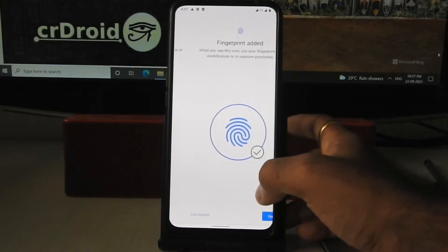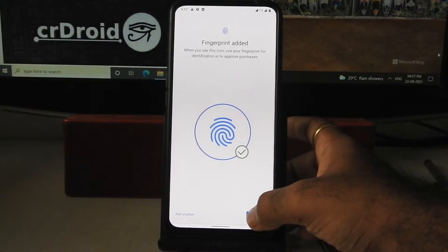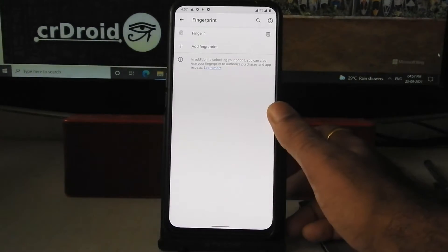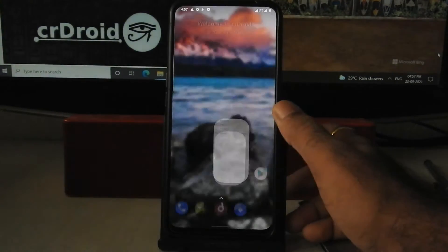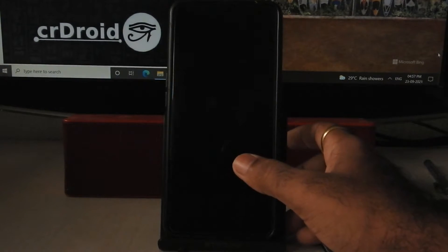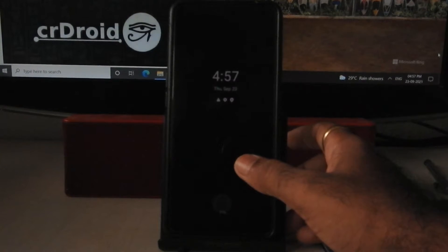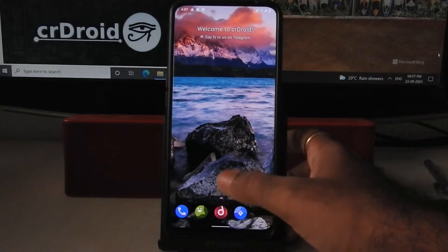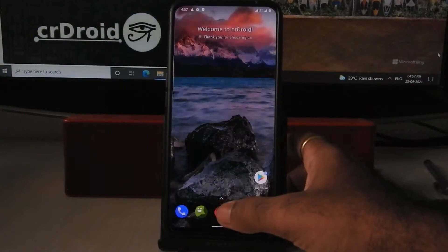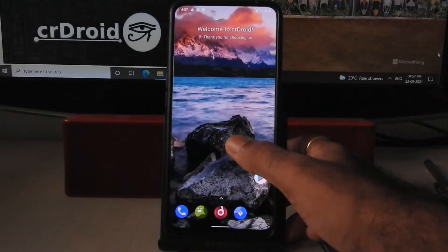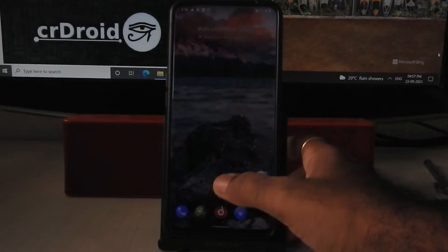Let's see if it is working or not. As you can see, fingerprint sensor is working fine. Always on display is also working.